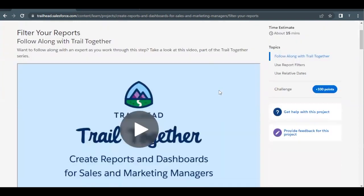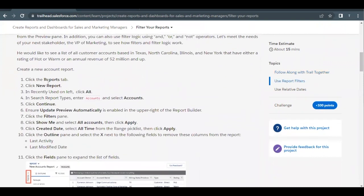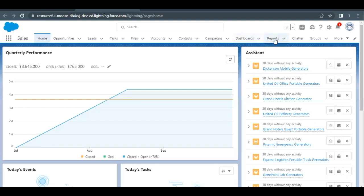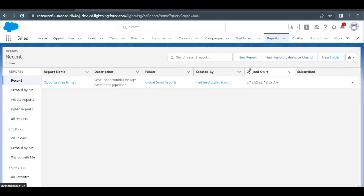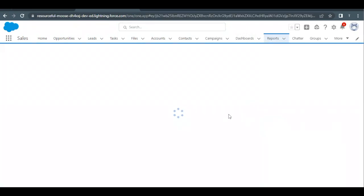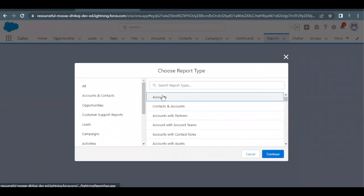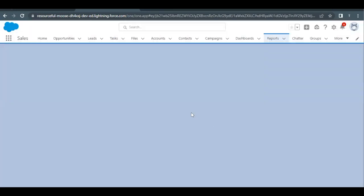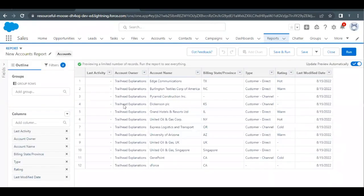Let's quickly launch our Trailhead playground, which I've already done here. We have to create a new report, so let's go to the Reports tab. The first kind of report we are going to create is of type Account. Click on the New Report button, select Account type from the Choose Report Type option, click on Accounts, and click Continue. This will open up the report builder.